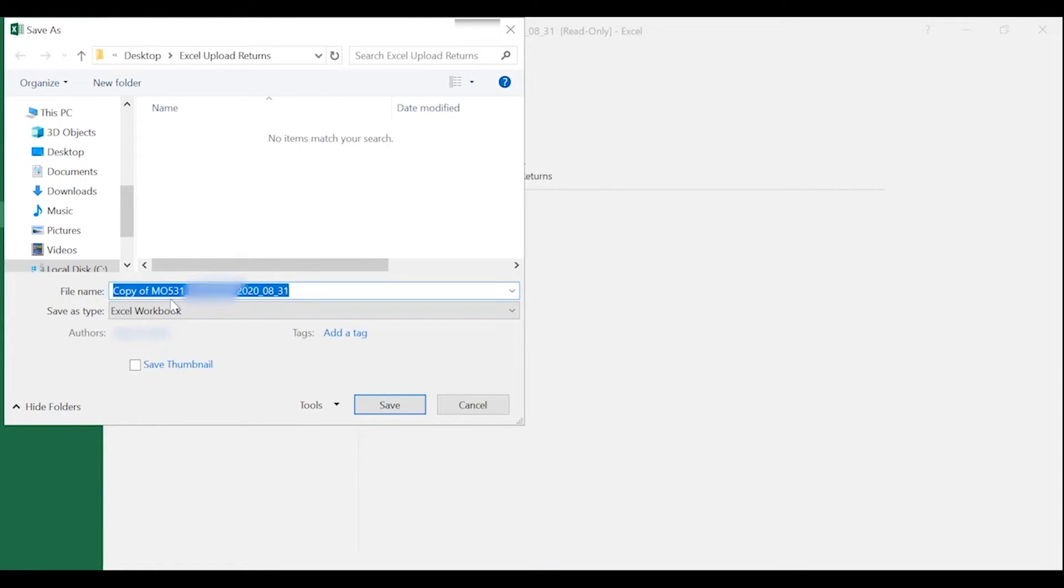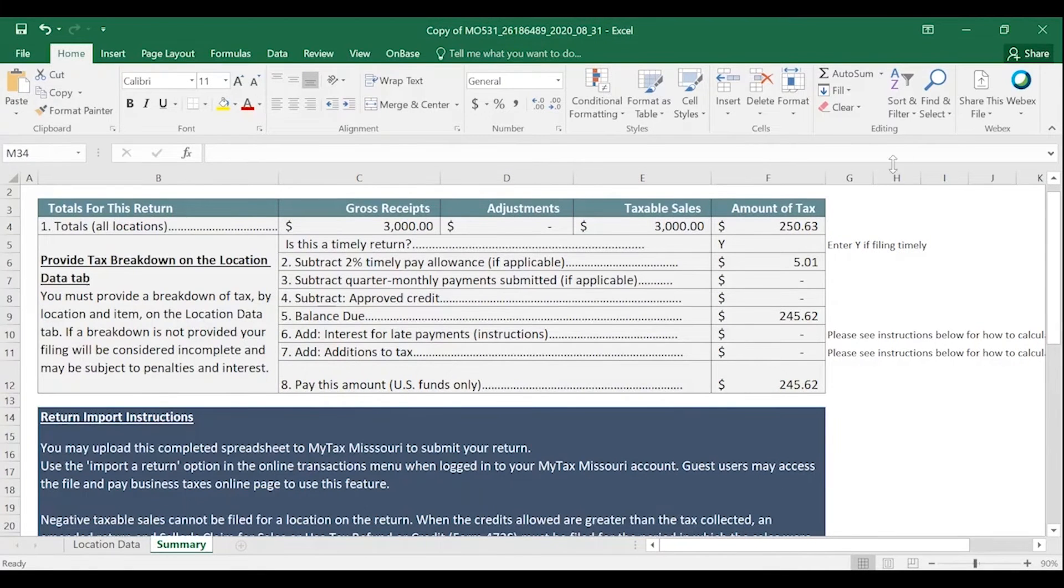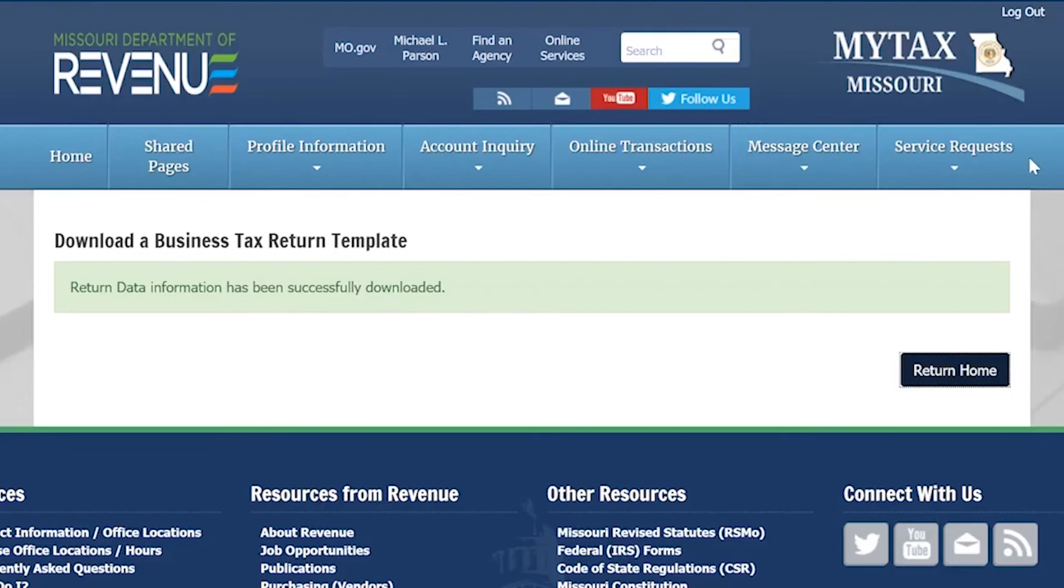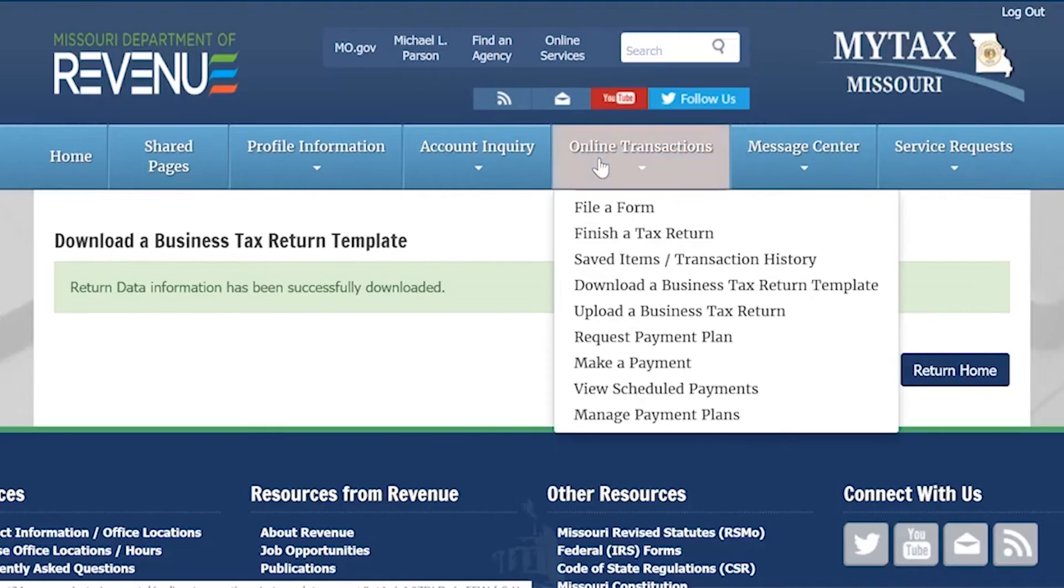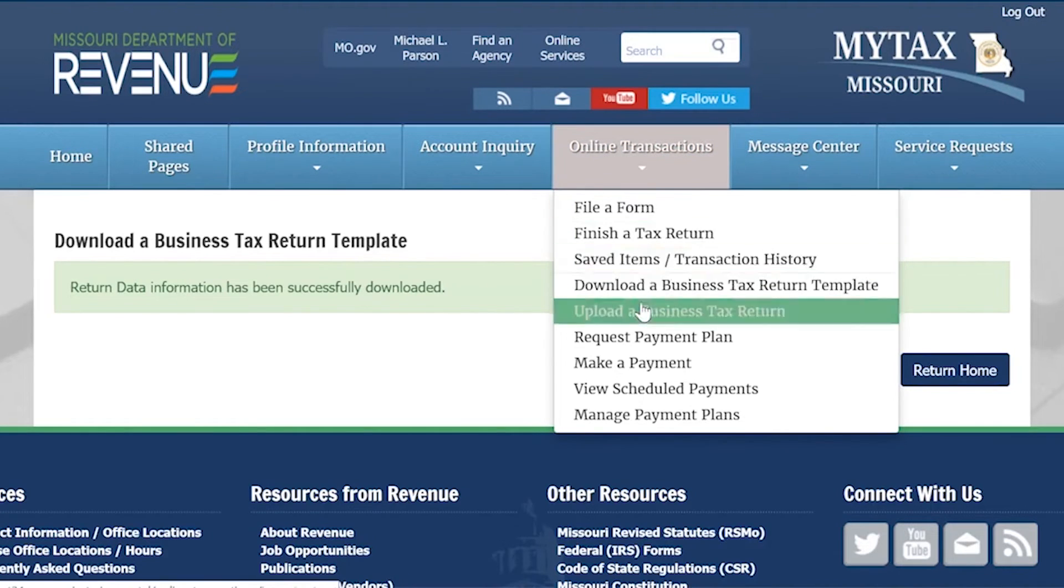Once you have saved your return, you can close out of it. On the My Tax Portal, you will select Online Transactions and upload a business tax return option.